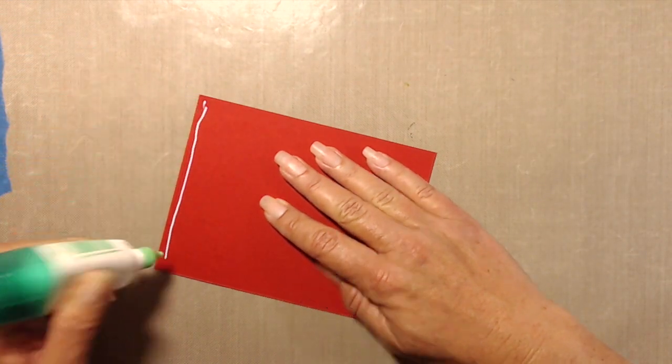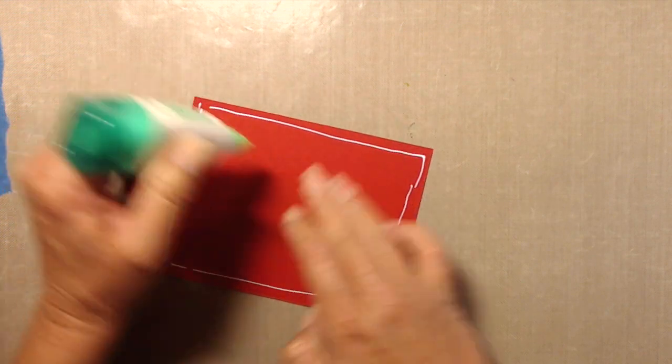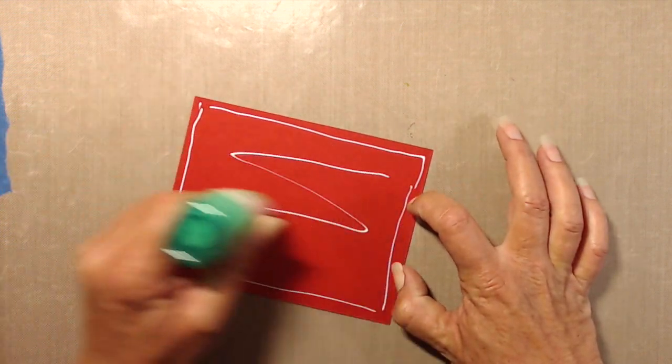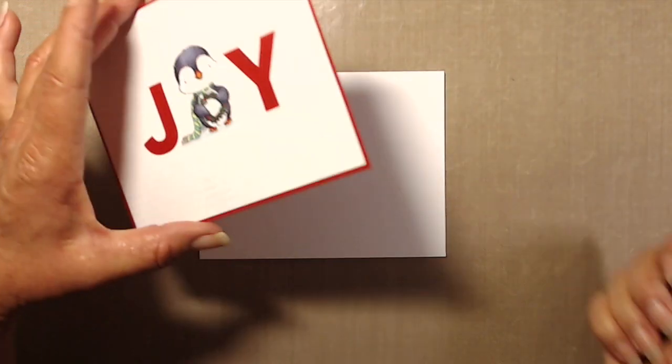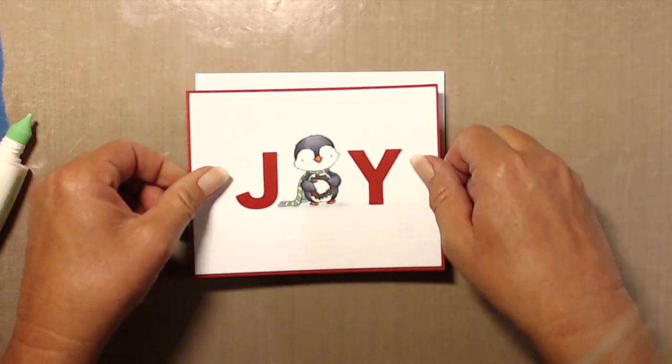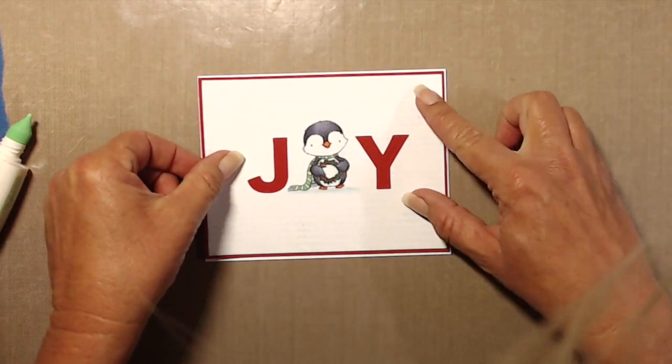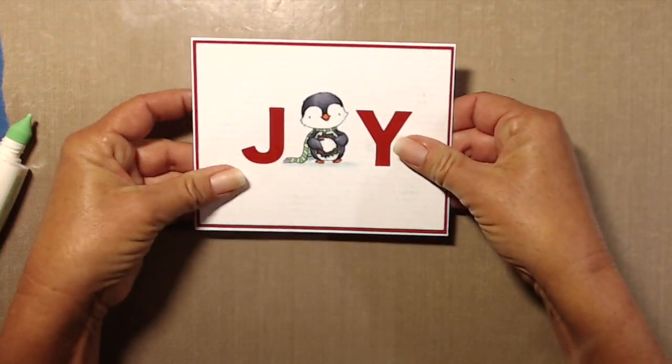So I set those aside so I can think about it while I finish up the card and just adhere this panel down to an A2 size white note card. That is also the 80 pound Neenah cardstock there.